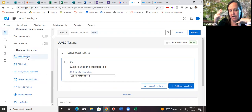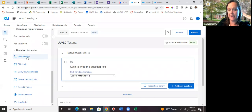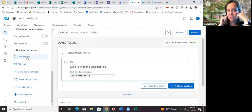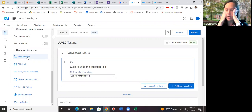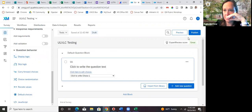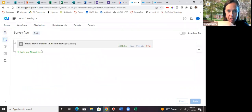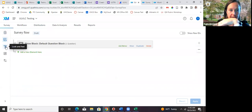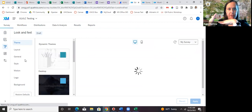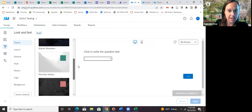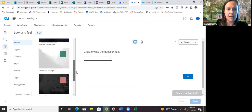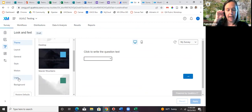The question behavior types include display logic, skip logic, carry forward choices, choice randomization, recode values, and default choices. These are not on by default. The most commonly used ones are display logic and carry forward choices. Choice randomization would be useful if you're using this for quizzes. When you're ready to send, you click Publish. On the left you can view the overall survey flow as you add questions, and also look at the Look and Feel settings.